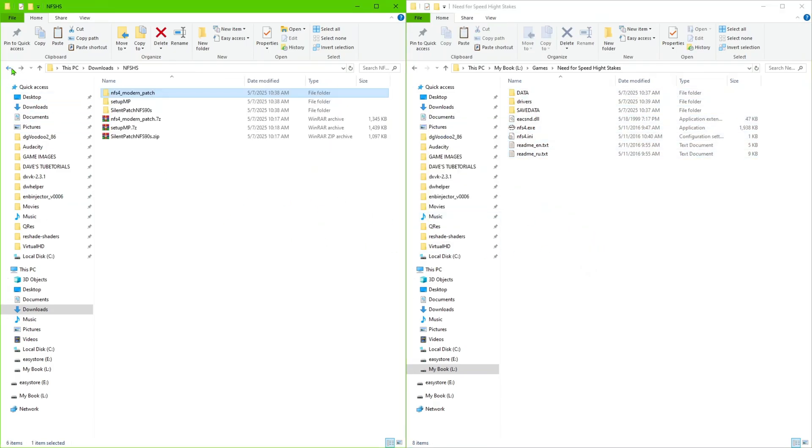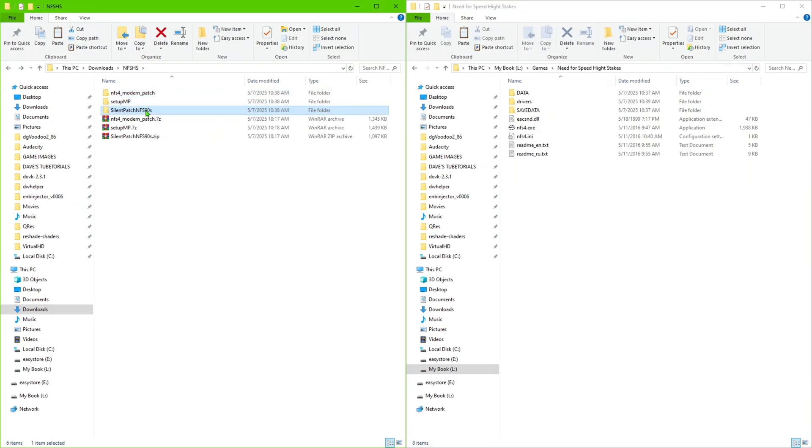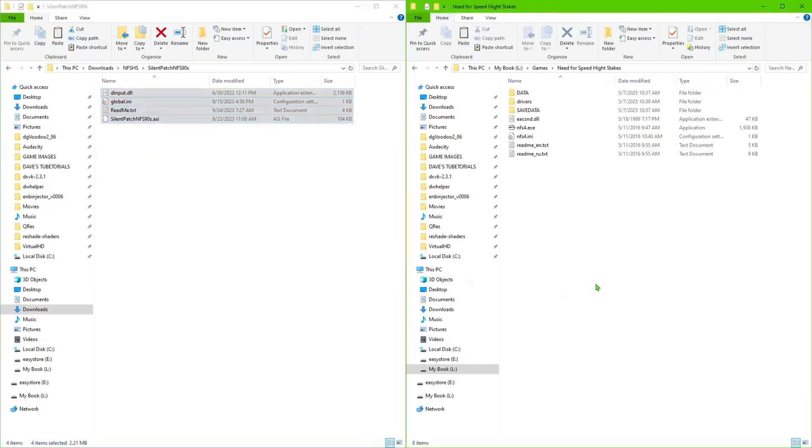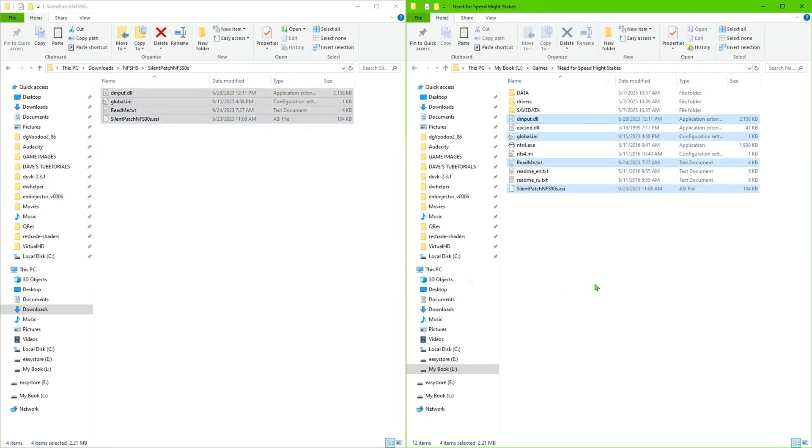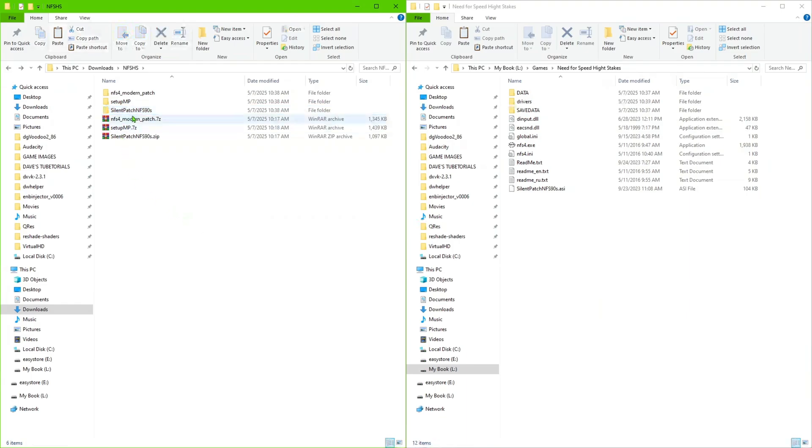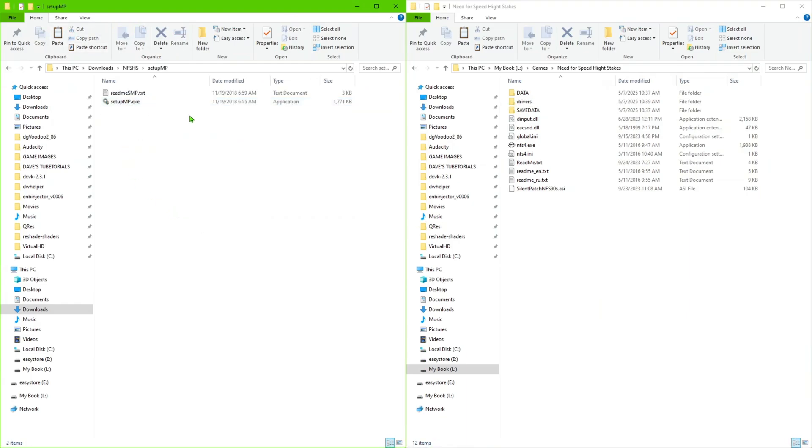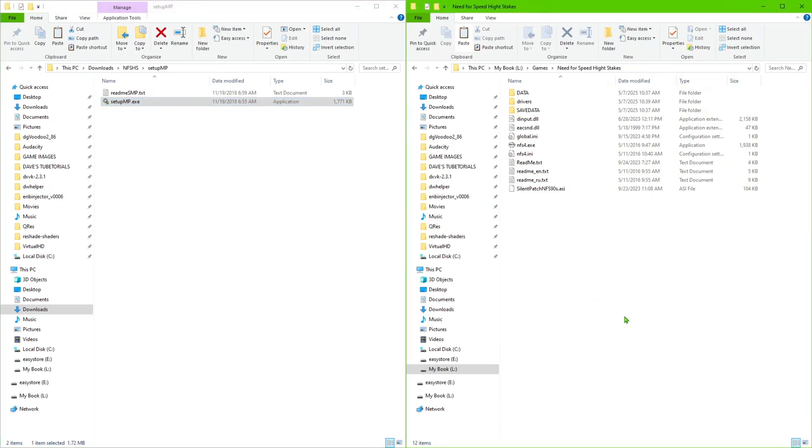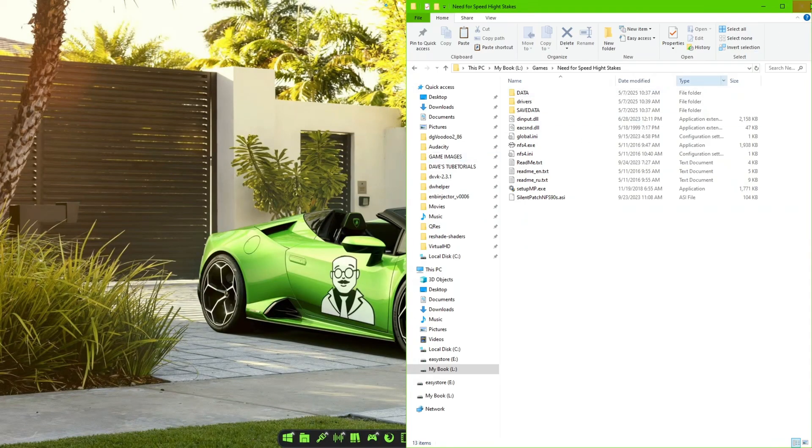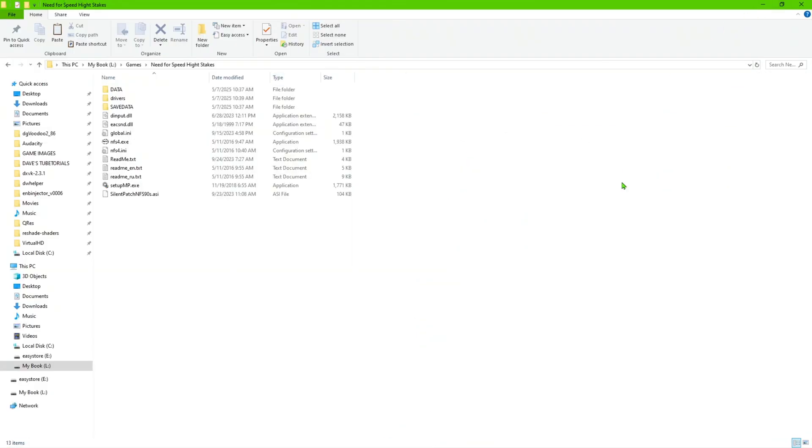Once you've done that, go ahead into the second folder. The next one we want to do is the silent patch. Go in there, copy those, do the exact same thing - paste that into the folder. Then last but not least, we're going to do the setup NP and all you're going to need to copy is just that little file right there with the gear on it. Go ahead and paste that in your system. Now once you've done all of that, you should basically be set up to get the game up and running.